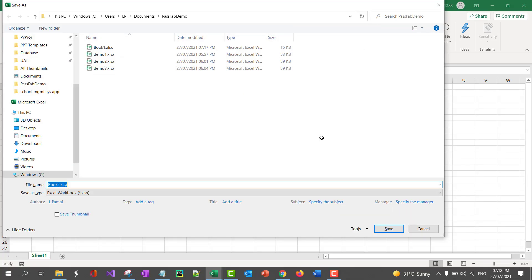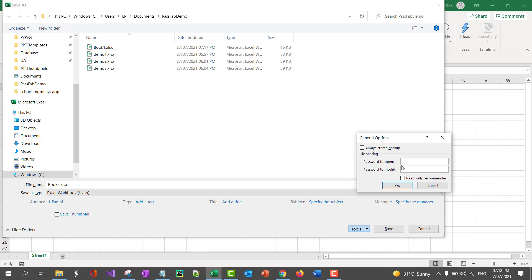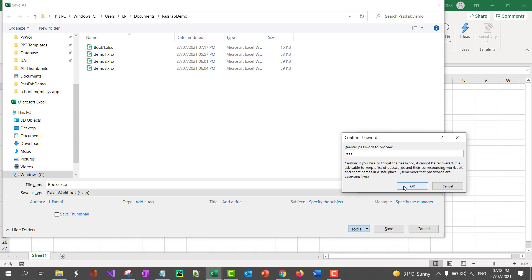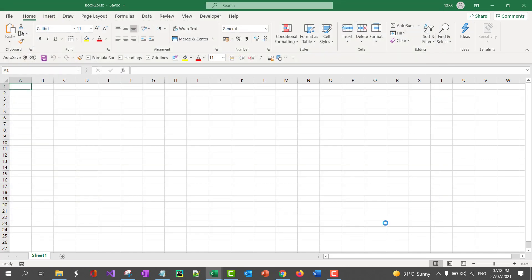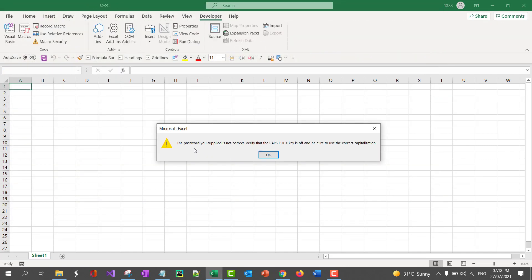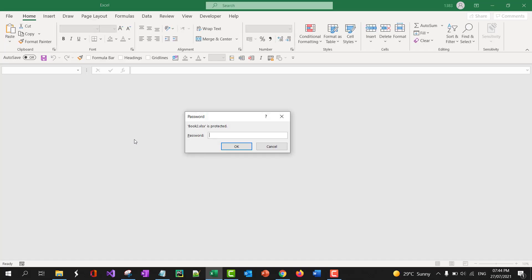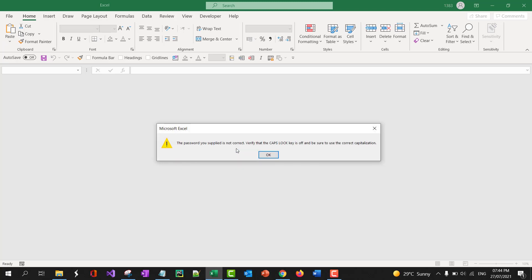Excel gives us ability to protect our work, whether to protect sensitive data or prevent accidental changes being made, but then the problem arises when we forget the password or when someone leaves the organization without sharing the password. One of the drawbacks in Excel is that there is no inbuilt way to reset the password. So in this kind of scenarios, I use Passfab Excel recovery tool.